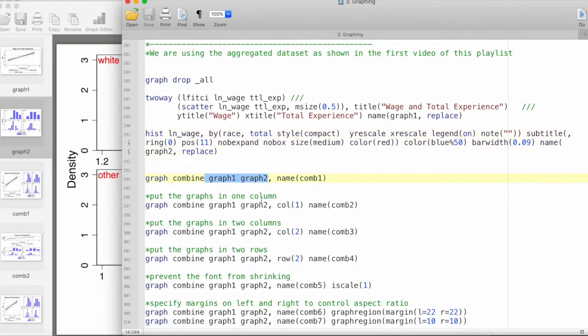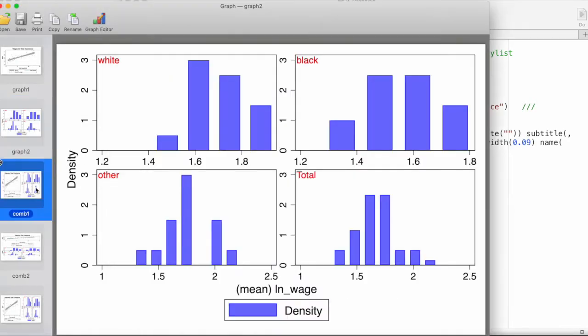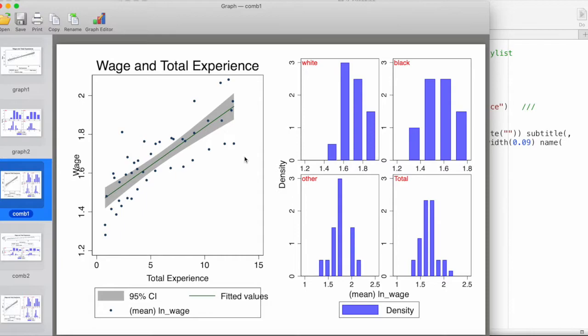By default, what Stata does here is place the first graph on the left and the second graph on the right, and it does some adjustment with the margins as well.